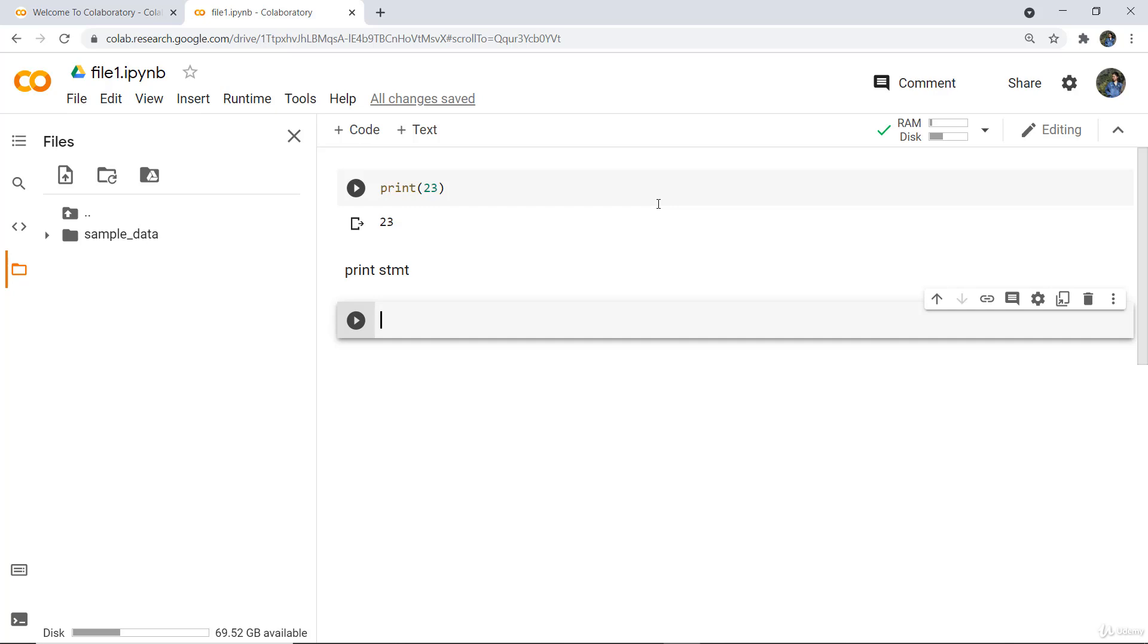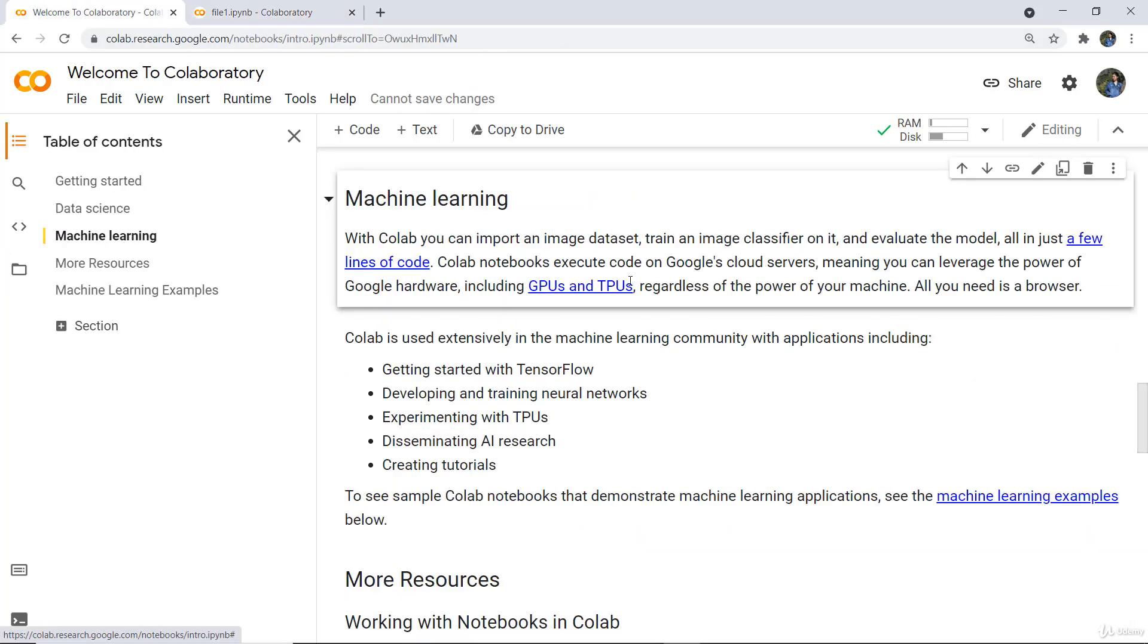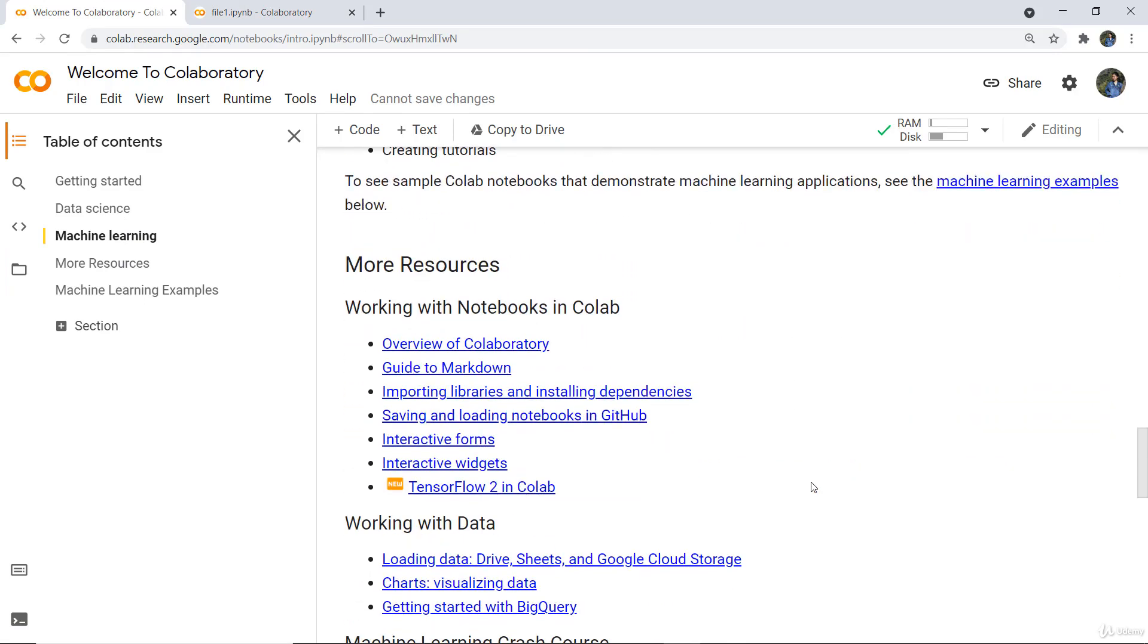There are many important libraries already available that you can access. You can also read about data science and machine learning topics. It has its own self-documentation that covers certain things, so you can study from here as well.